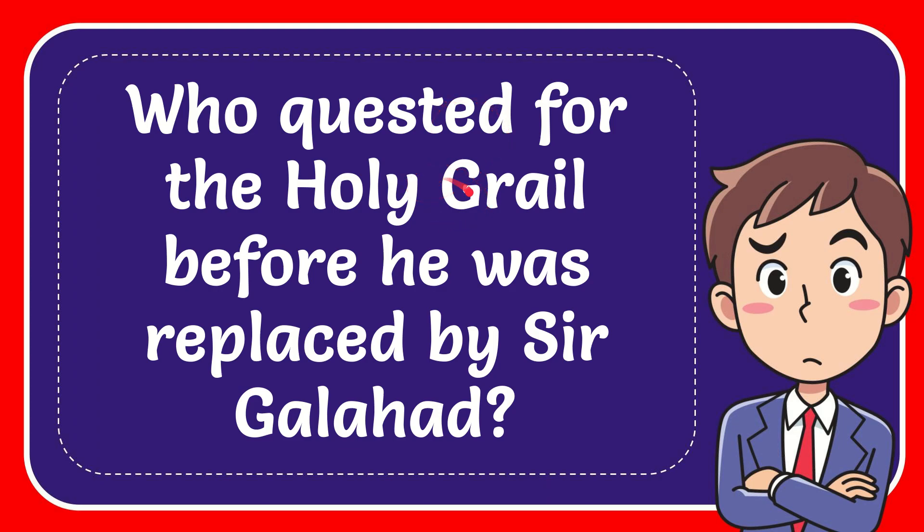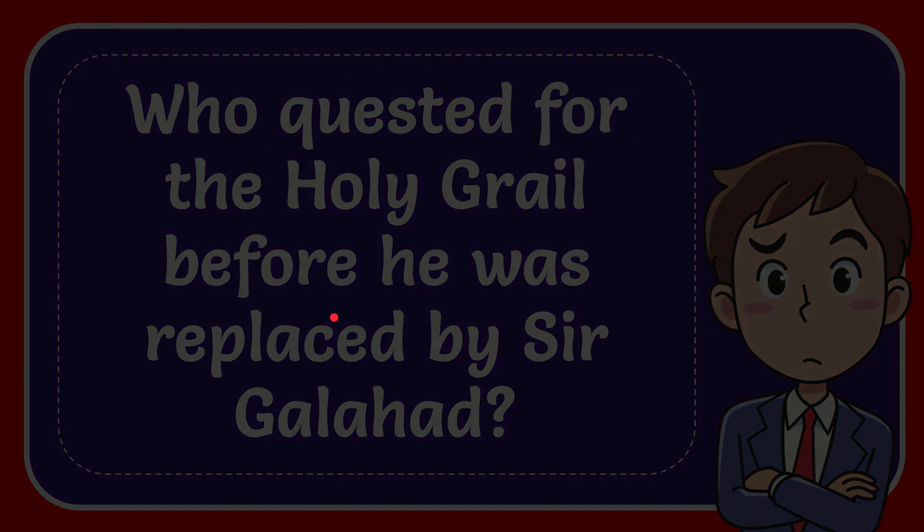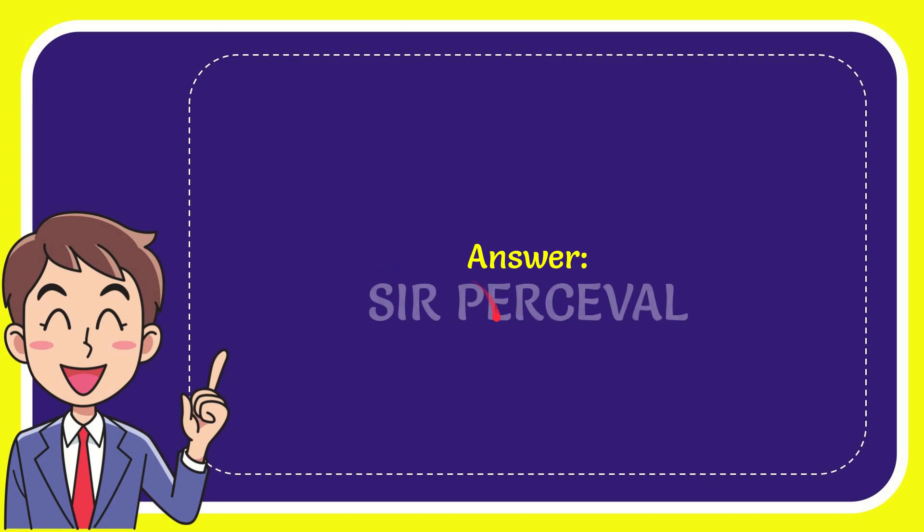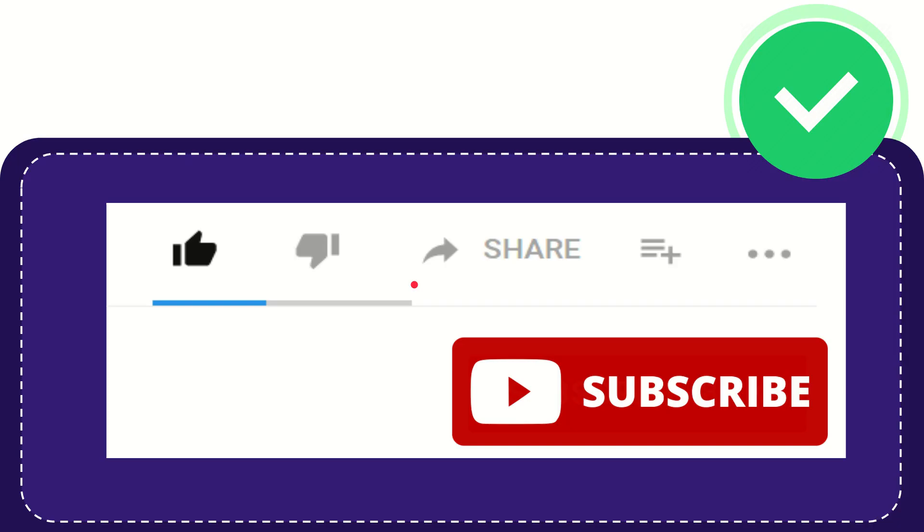In this video I'm going to give you the answer to this question. The question is who quested for the Holy Grail before he was replaced by Sir Galahad? Well, now I give you the answer to this question and the answer for the question is Sir Percival. Well, that is the answer for the question.